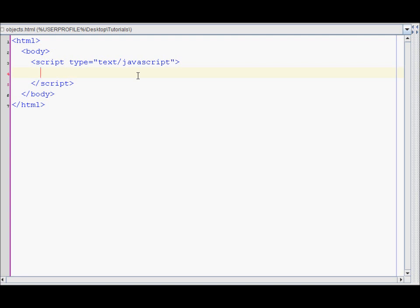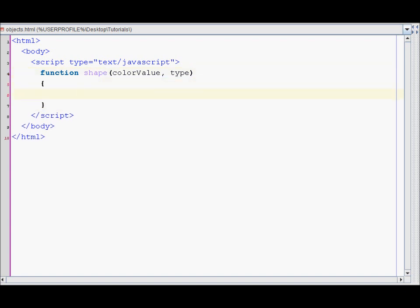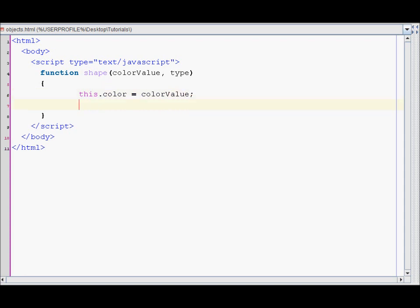So let's create a shape object. We'll start by writing function shape, and then inside the parentheses I'll write the parameters that the shape may need — a color value and also a type of shape. Then how you create attributes is by using the this keyword: this.color equals color value, and this.type equals type.